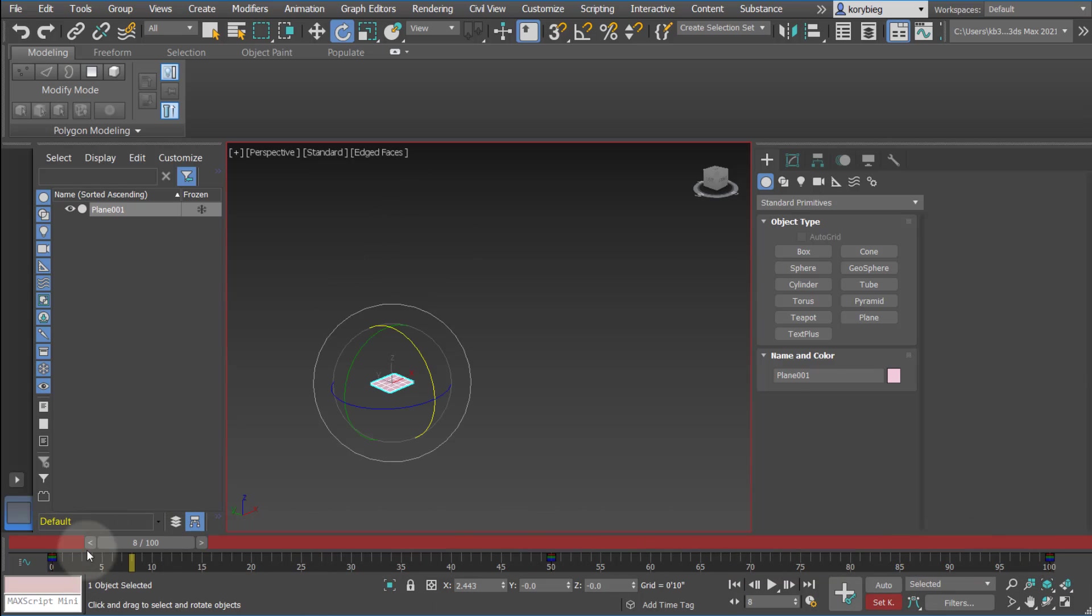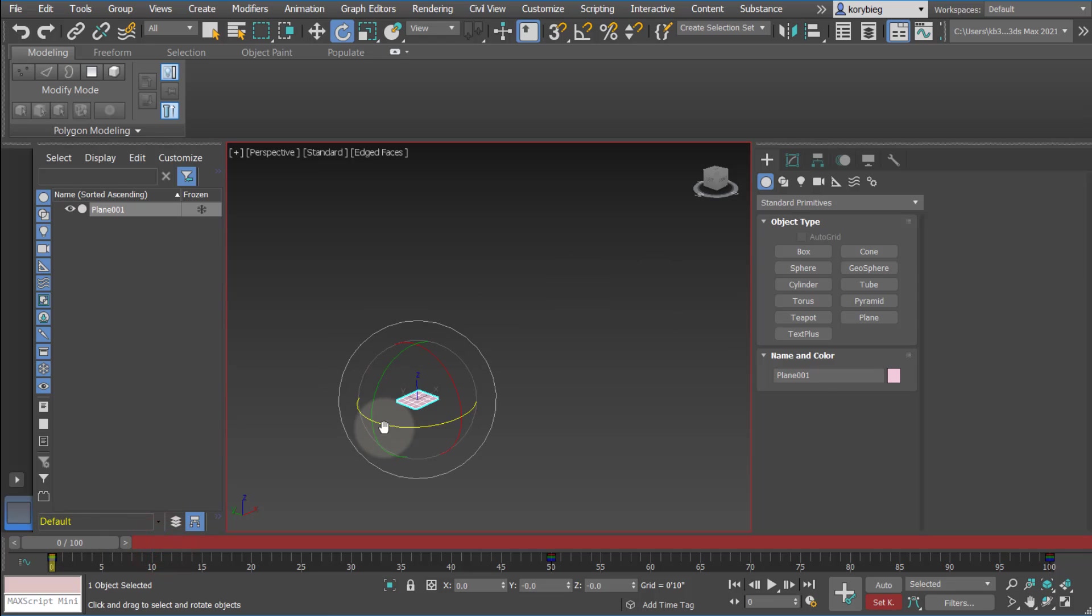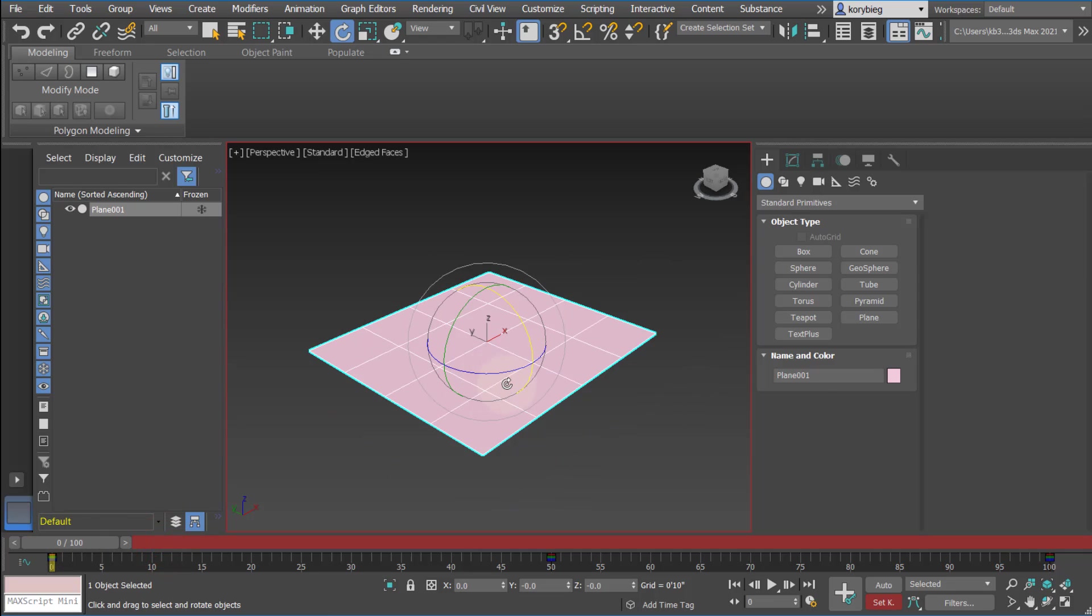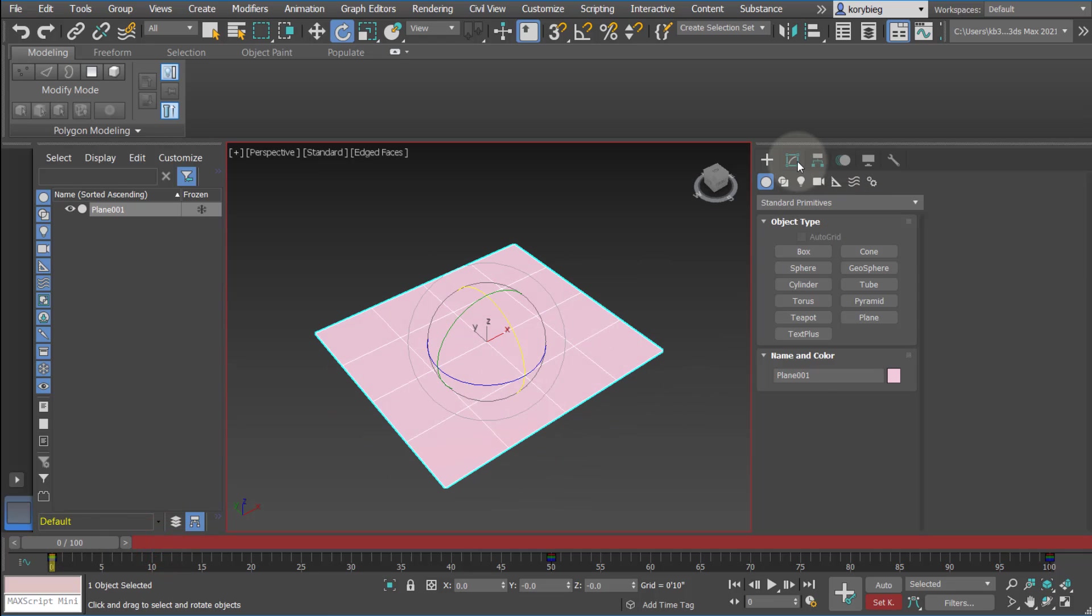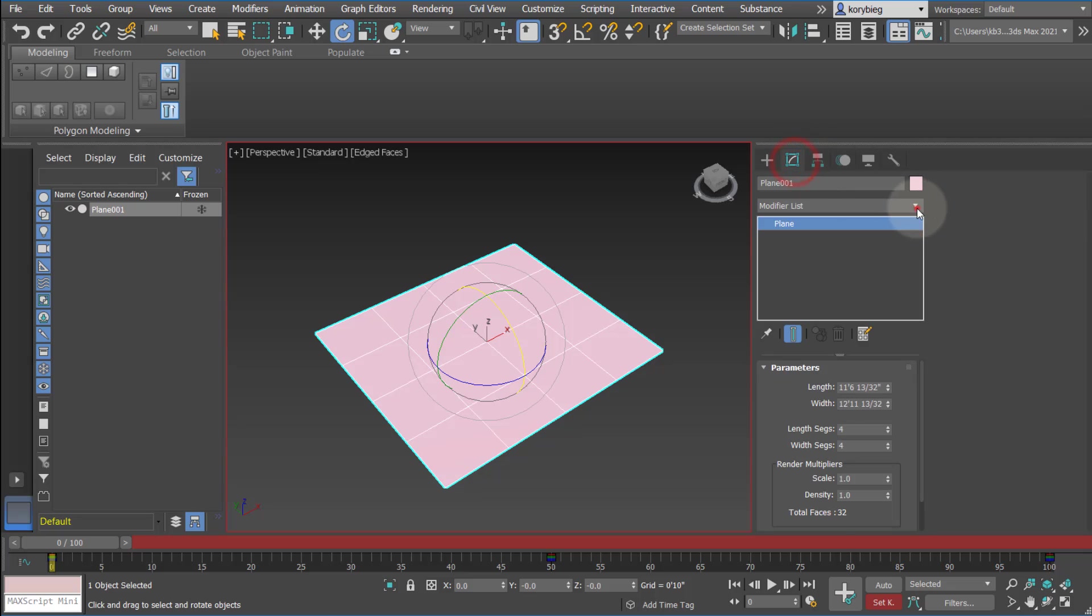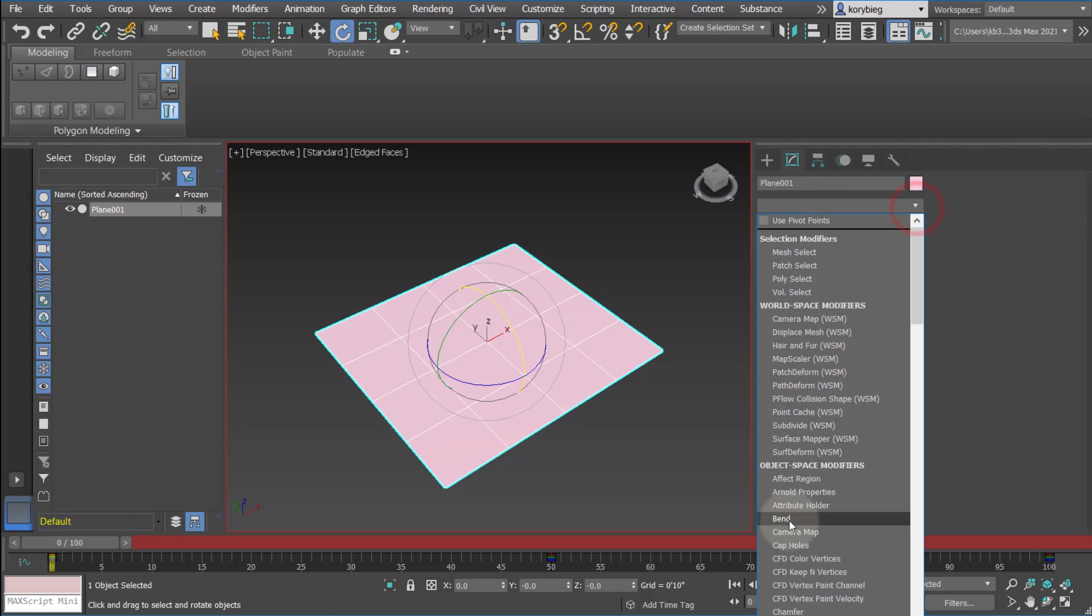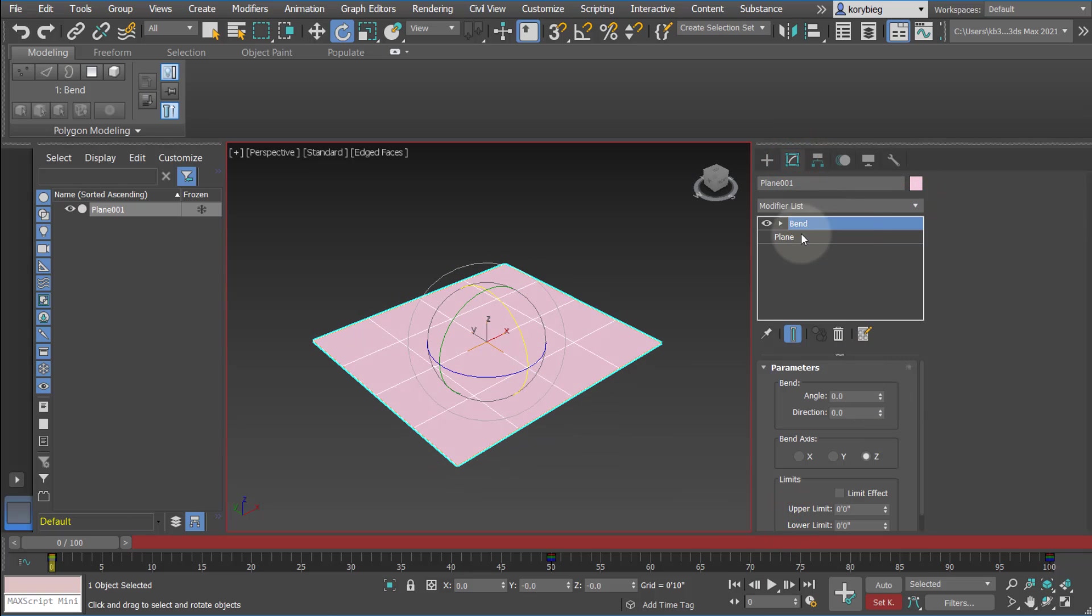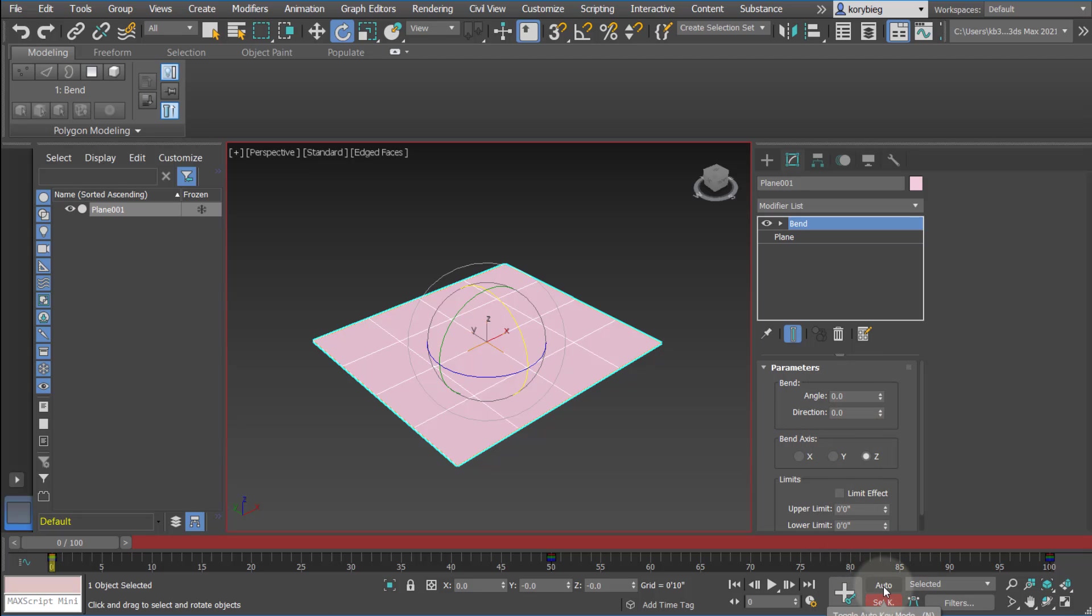So the next thing we can do is actually make this a little more interesting. I'm going to hit Z and zoom selected. Let's add a modifier to this. I'm going to have my bend modifier. And I found that with bend modifiers, it's better to do auto key. Any of the modifiers, I prefer auto key. So as you adjust it, as you change these parameters, it will automatically insert those keyframes.